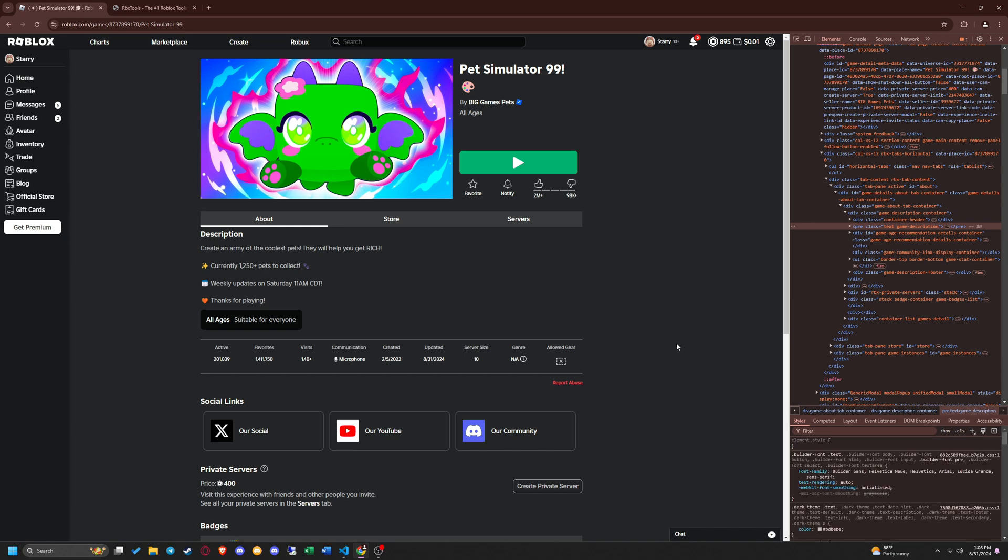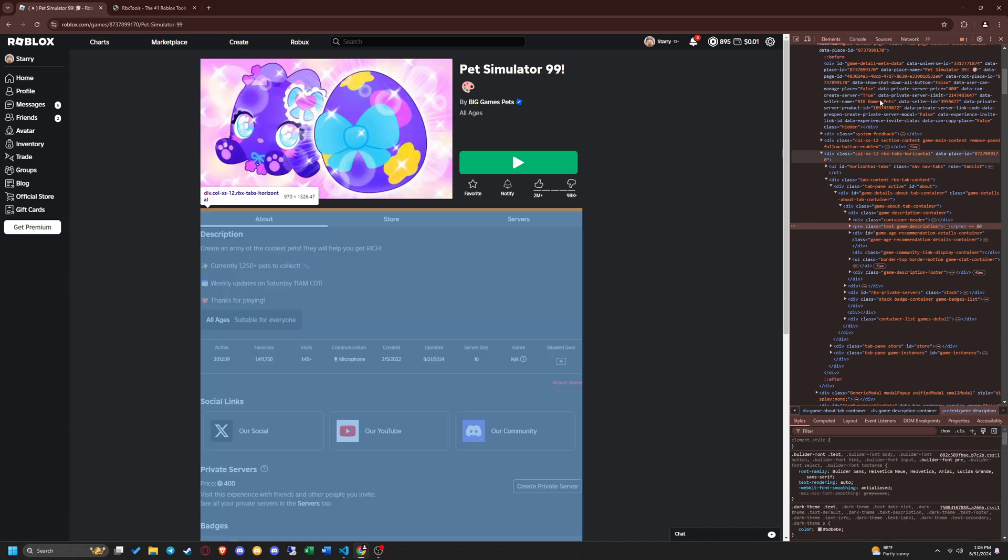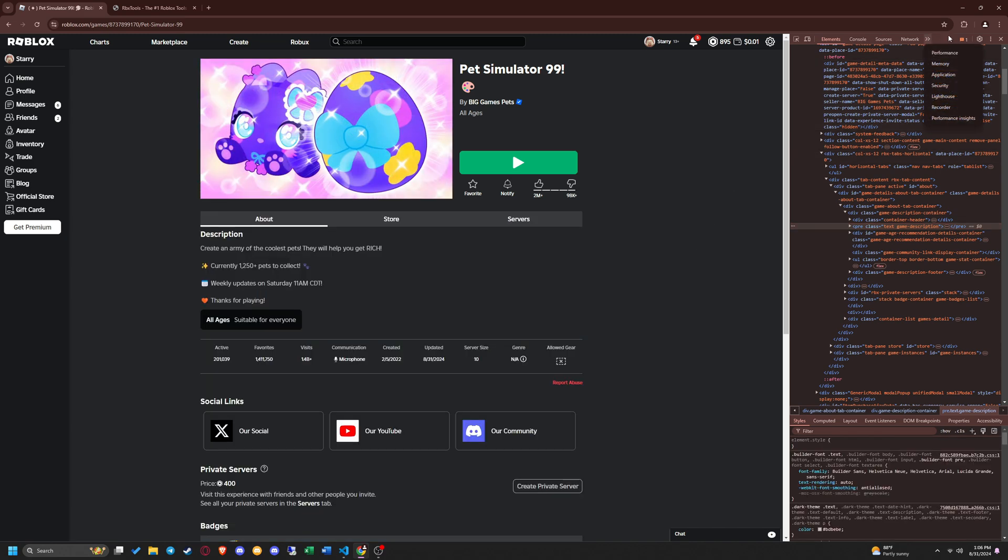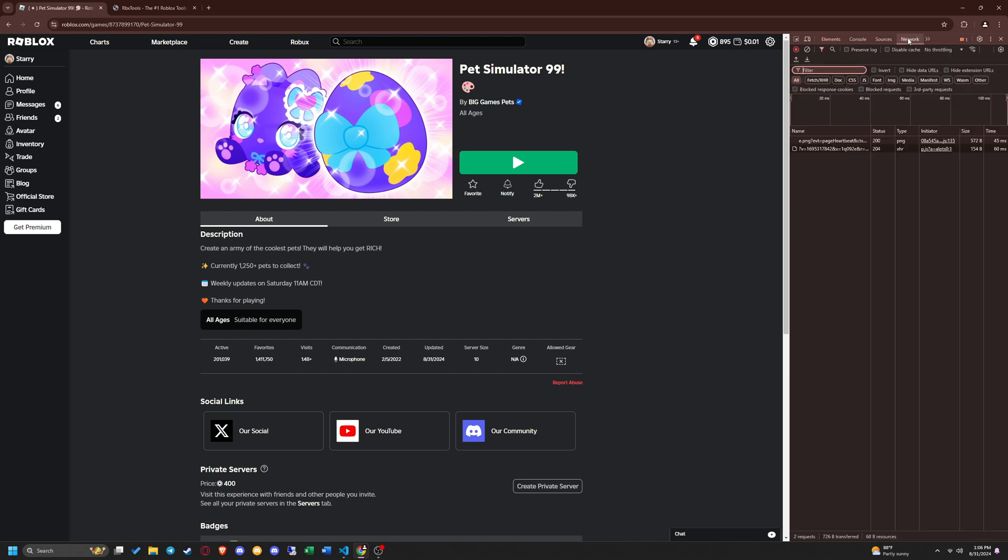Then click the network section in the inspect element menu. If the network tab does not show up, then click the two arrows facing right and it will show up.